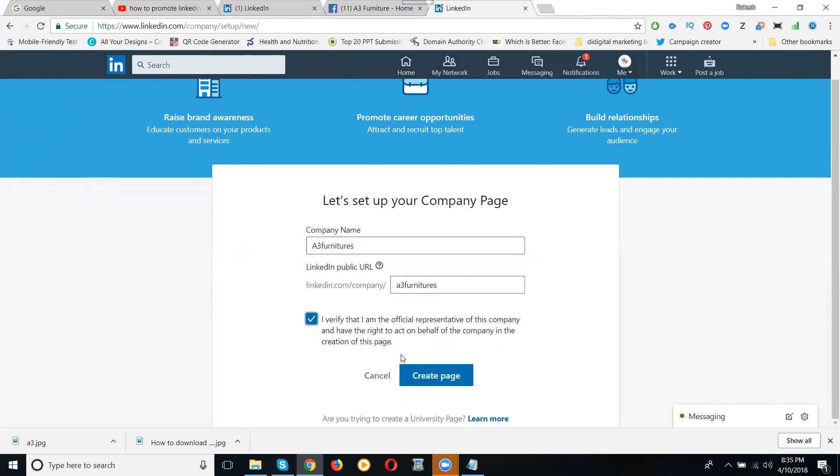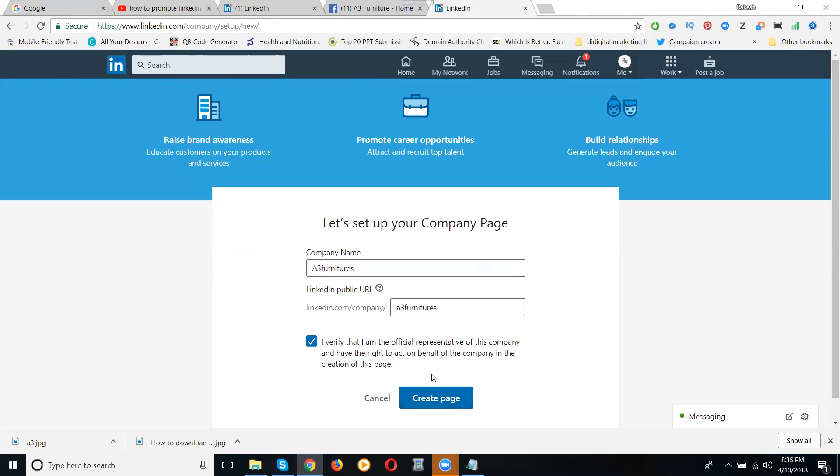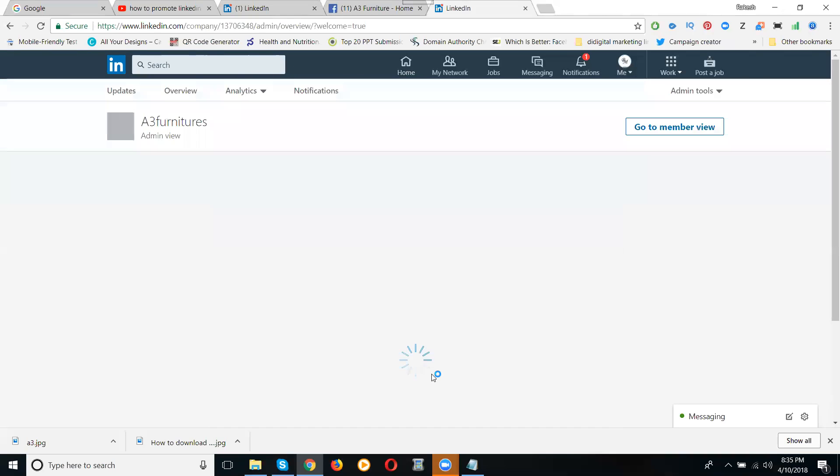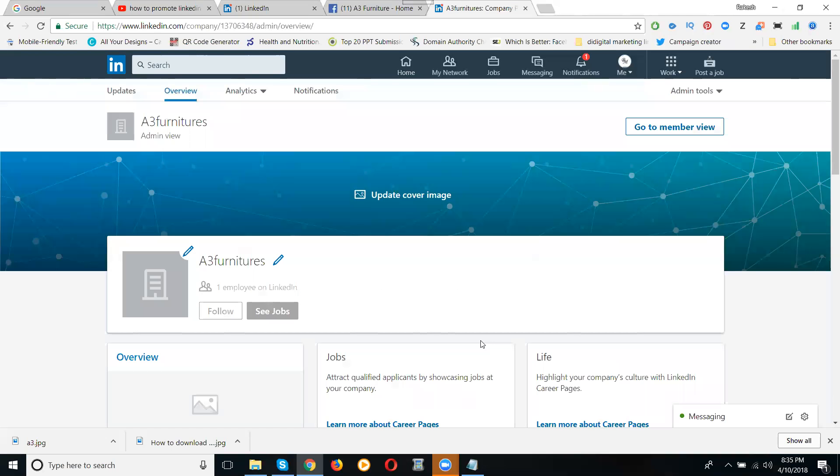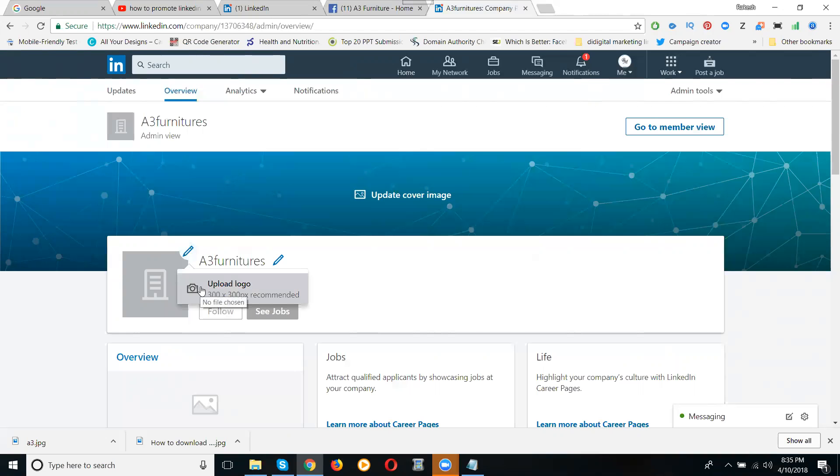I am verified. The option called is create page. First, select the business name, use your name, after that create a page. Done, click to get started. Please write down profile picture 300 by 300 pixels.